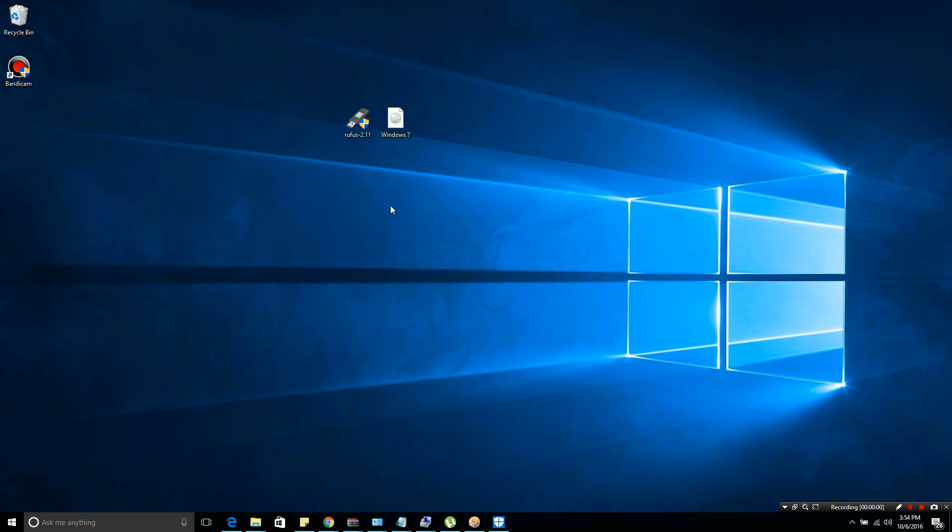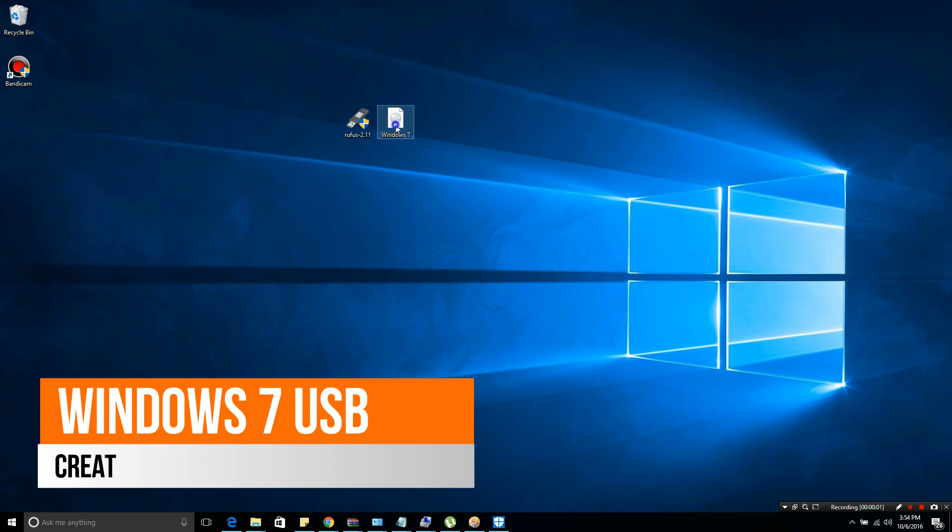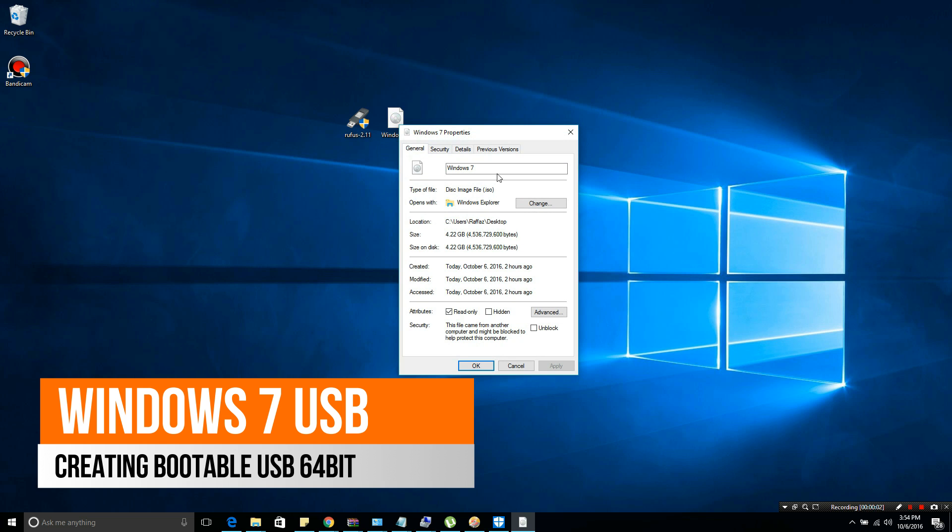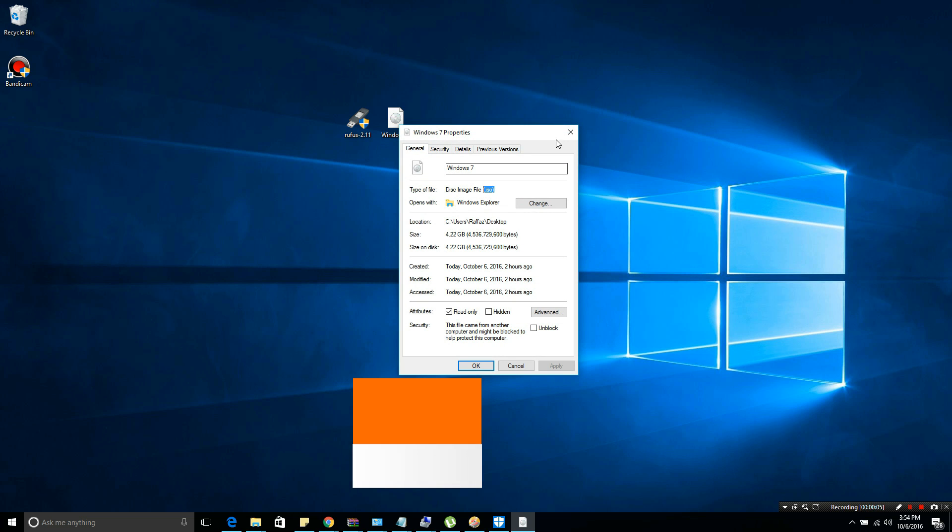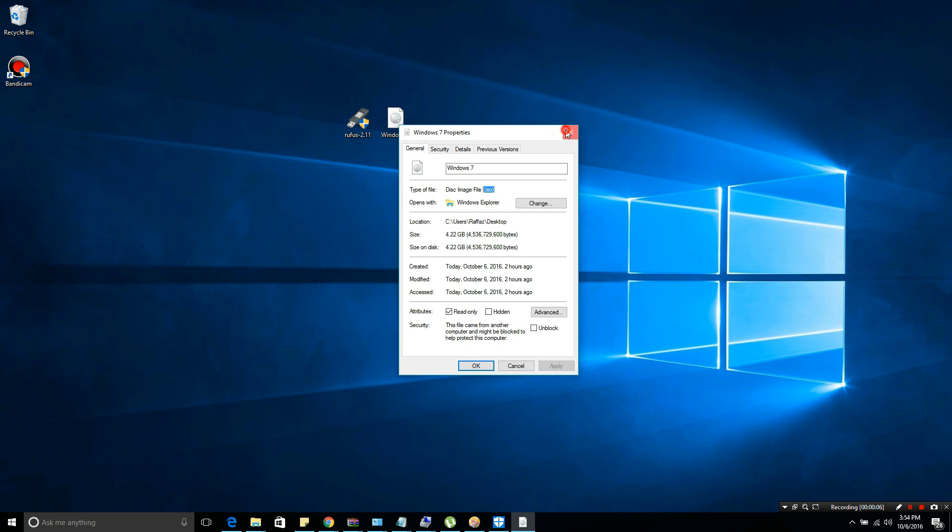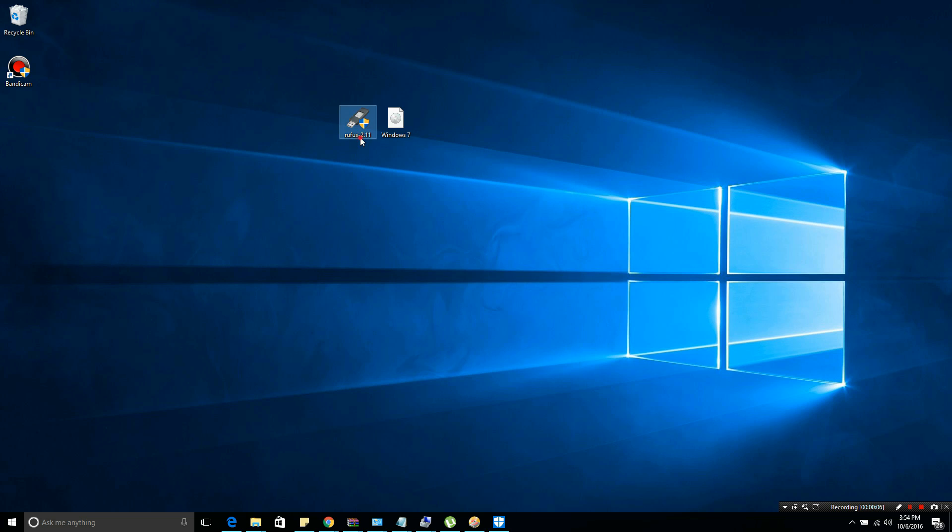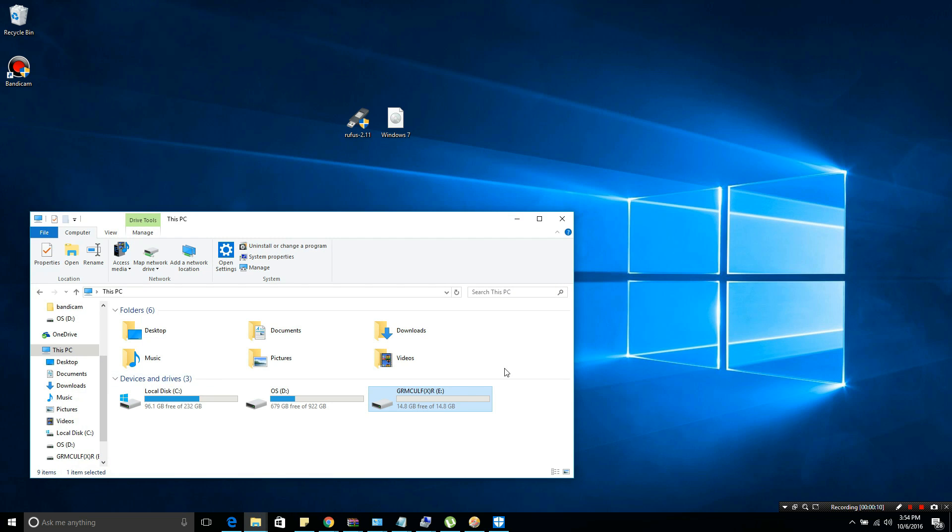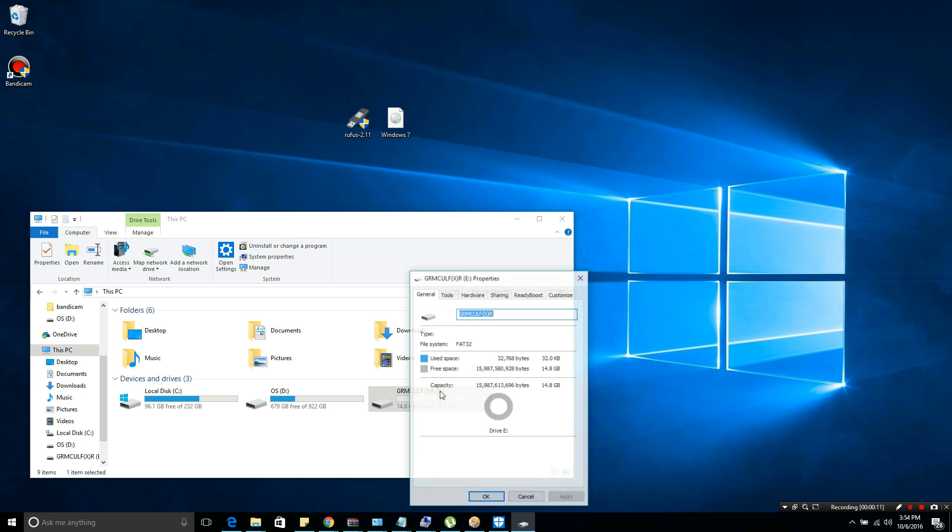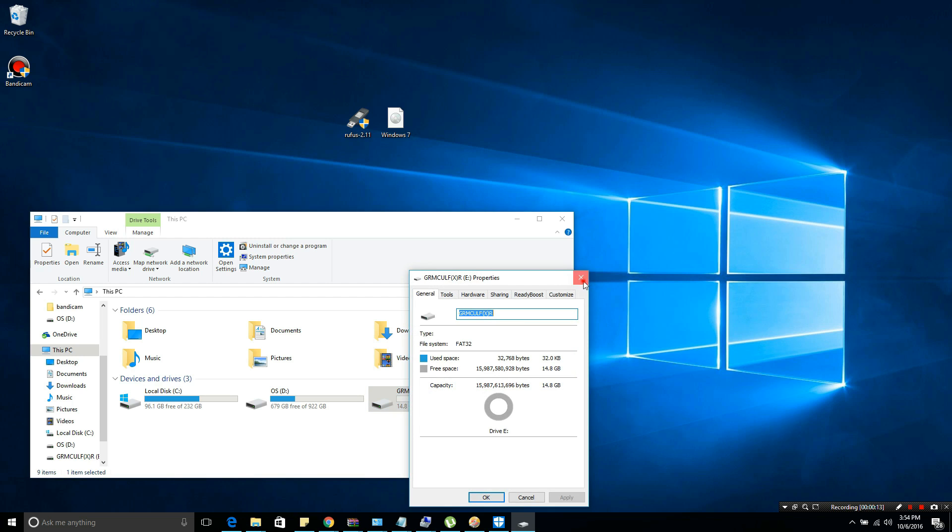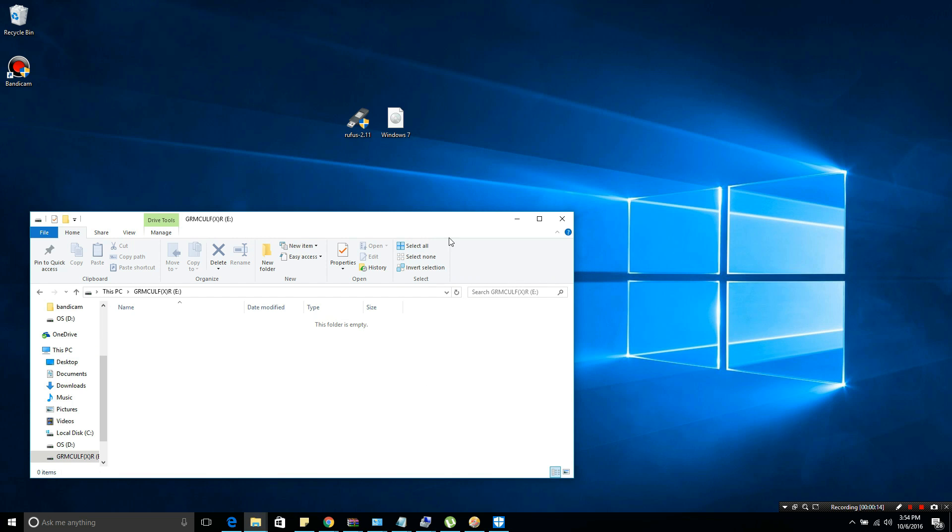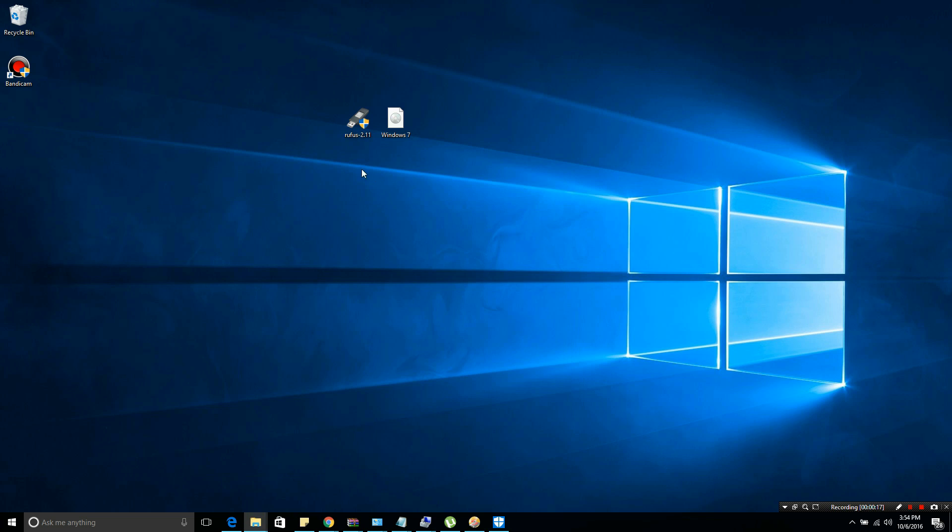Hello guys, today I'm going to be showing you how to create a bootable Windows 7 USB. This is not the UEFI version, just a regular bootable USB. First, you need a USB device, 8GB or 16GB, and it needs to be empty. Then you need a Windows 7 ISO.